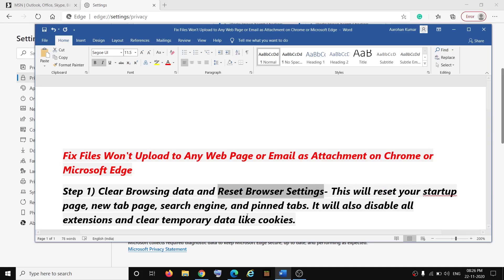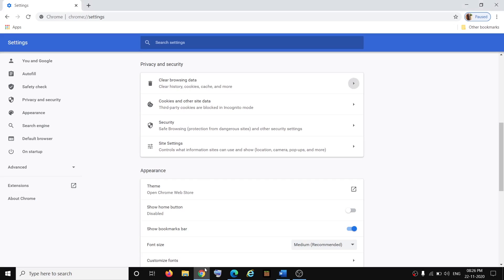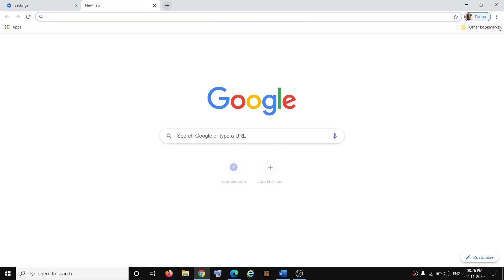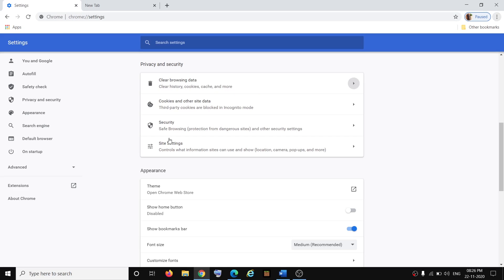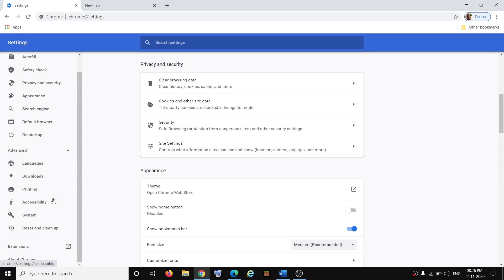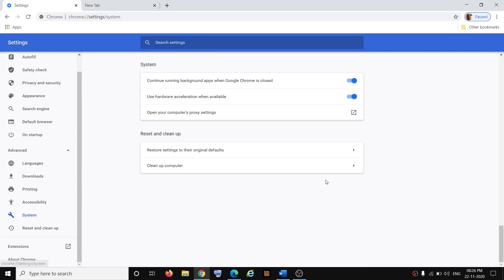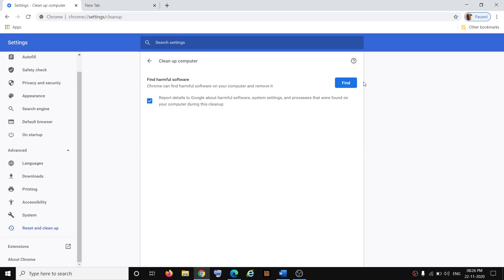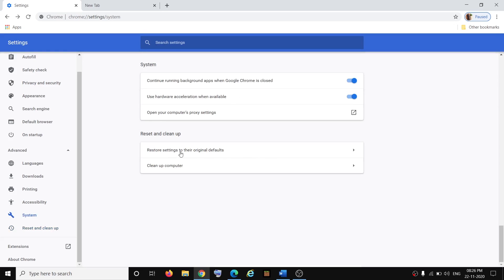If you're still facing the problem, you can go ahead and reset the browser settings. To reset browser settings on Google Chrome, open the same settings window. Click on the three dots, click on Settings, then click on Advanced on the left-hand side, then click on System. First, go ahead and try to clean up your computer — click on Clean Up Computer, then click on Find. Once that is complete, try to upload the file.